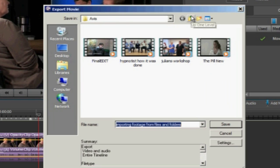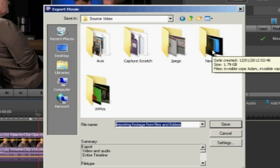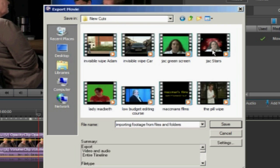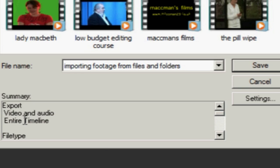Now I'm going to put this in a folder that I've created called new cuts, which represents new pieces that I've done. I'm going to call this importing from files and folders. Here you can see it says entire timeline. We could do that, but if you've got other clips in your timeline that you don't necessarily want to export, it's not a good idea to have entire timeline. So click Settings.